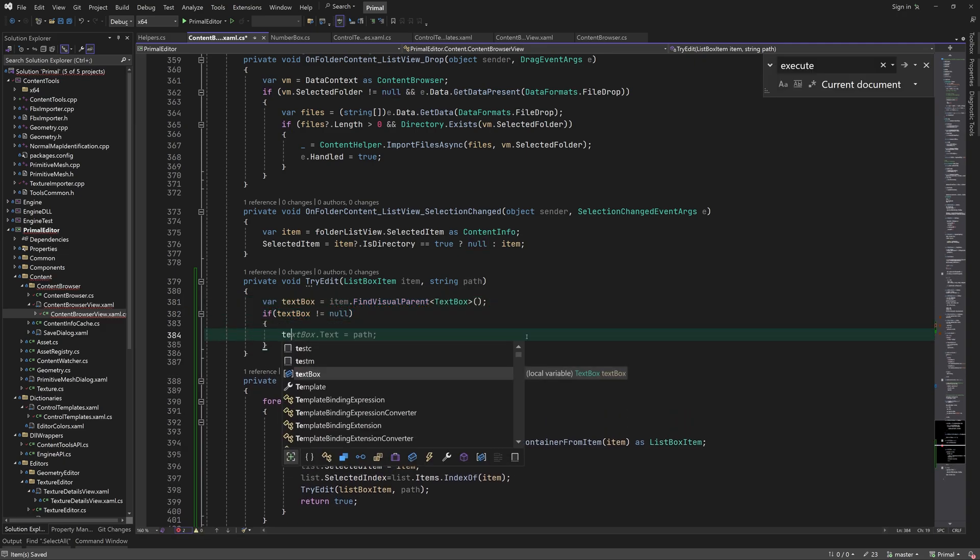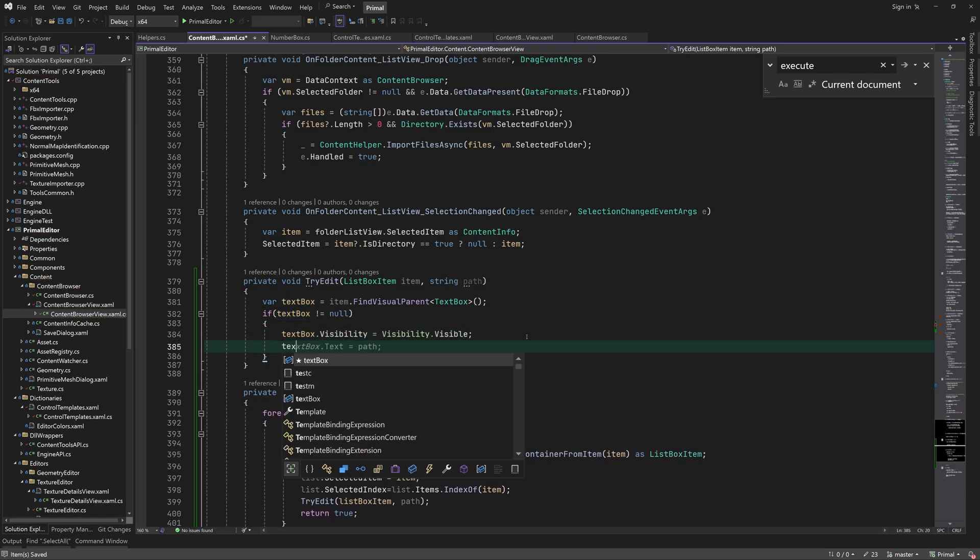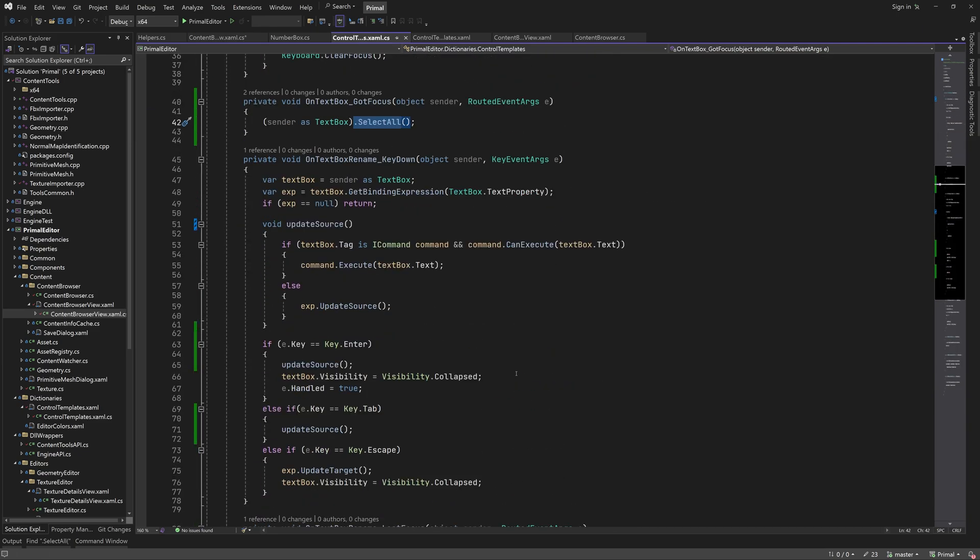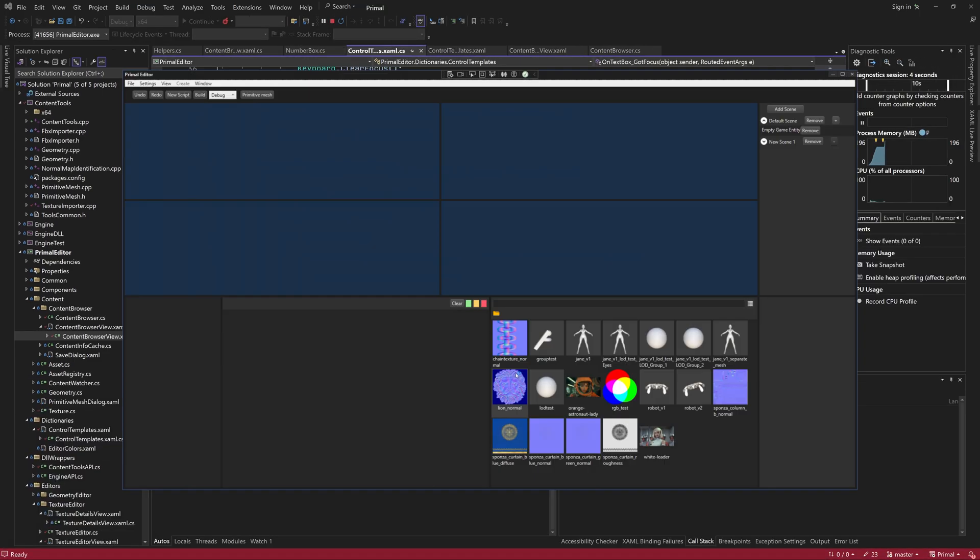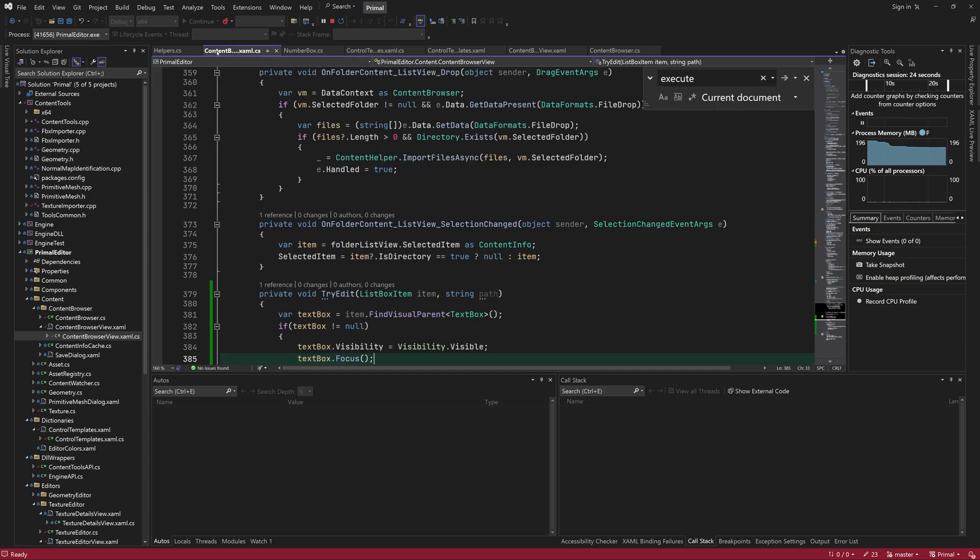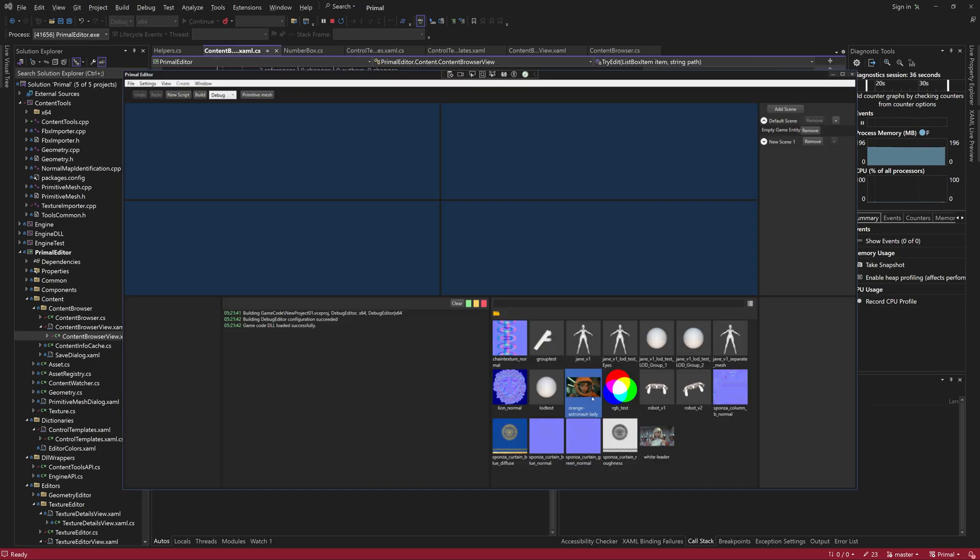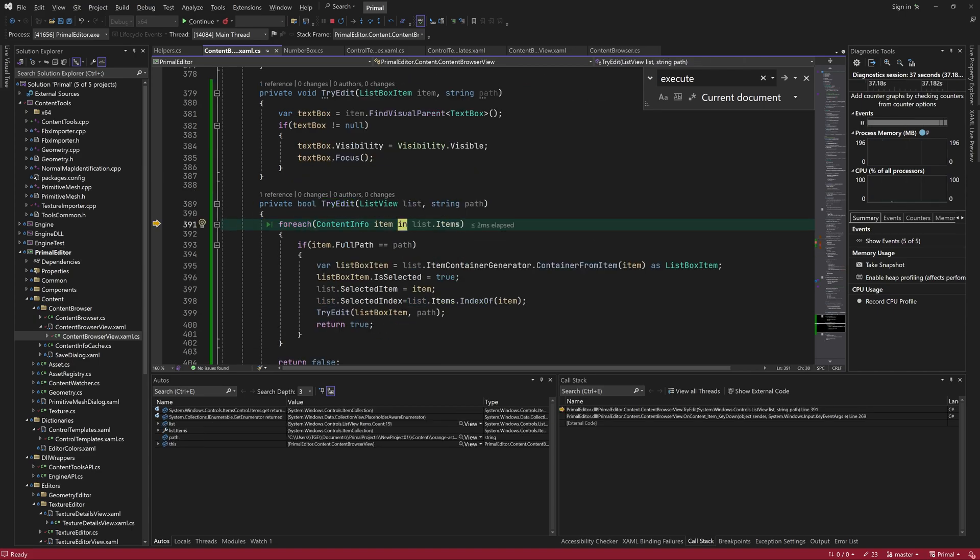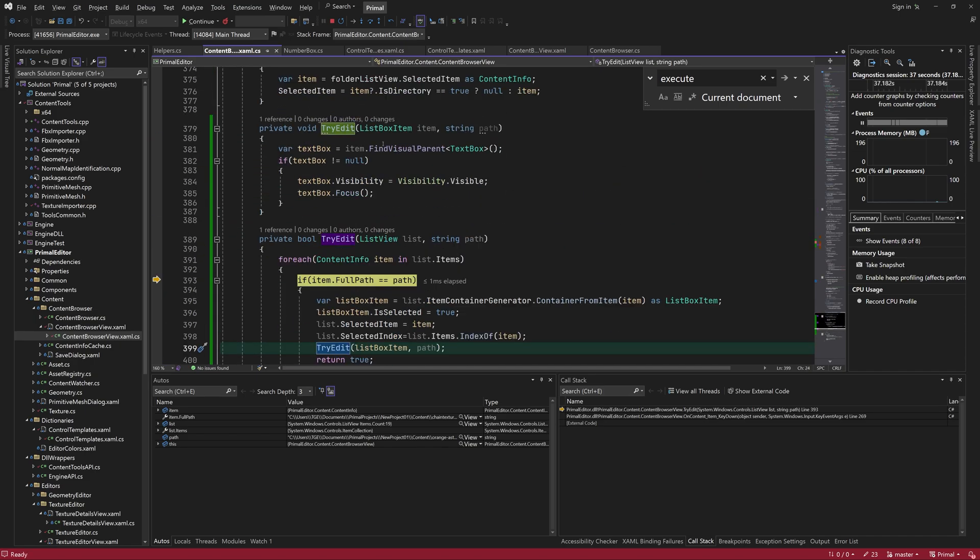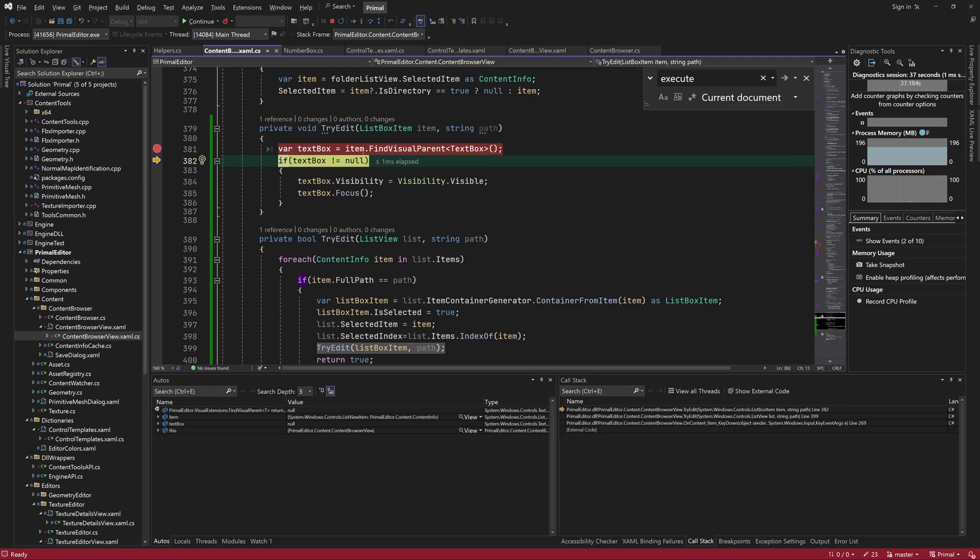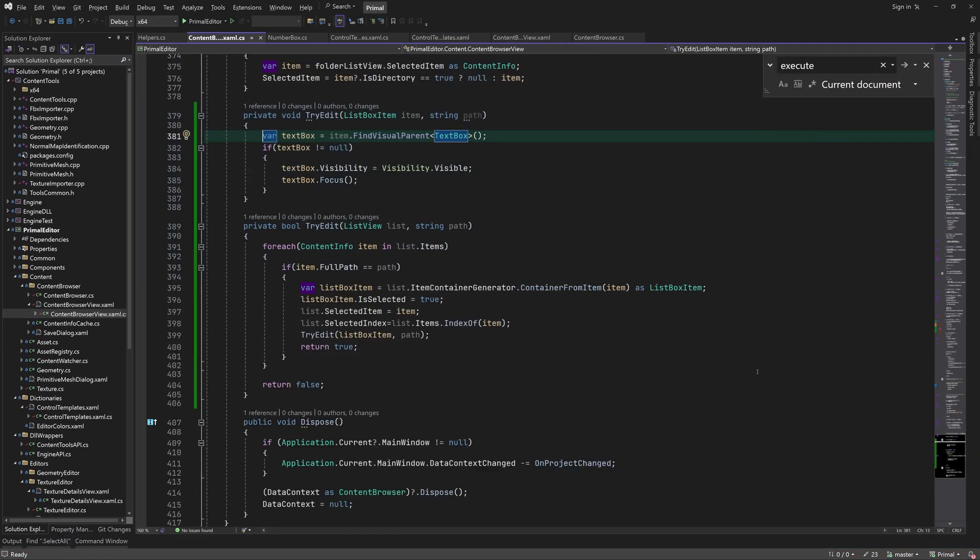If there was a text box found, we simply make it visible and give it keyboard focus. And for some reason, nothing happens when I press F2. Oh, dang it. I'm calling the wrong method here. It should be findVisualChild.